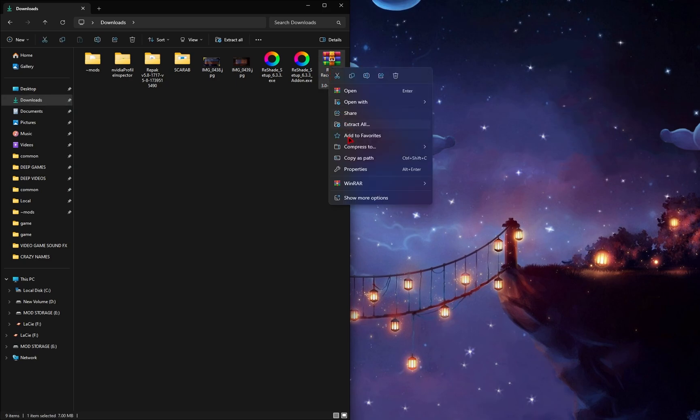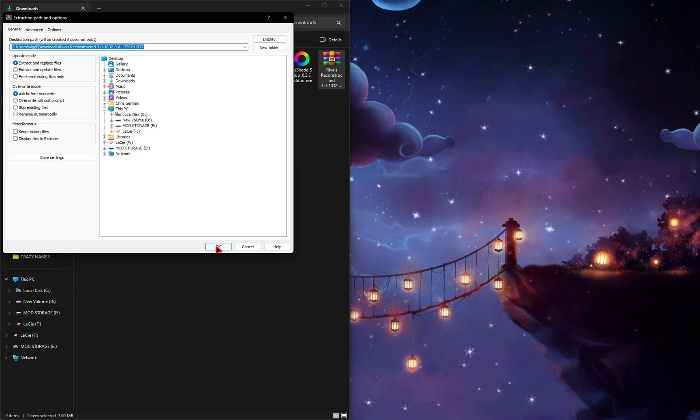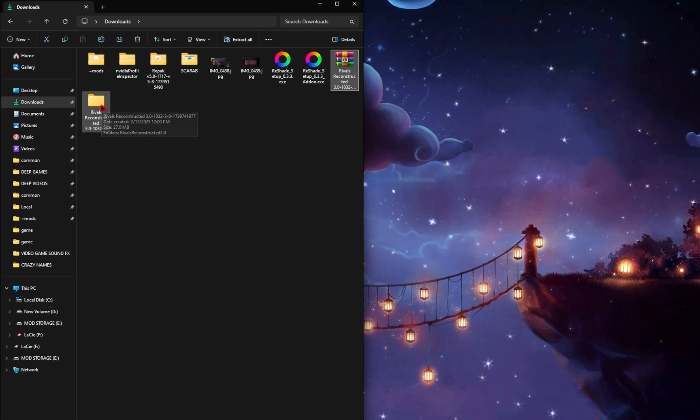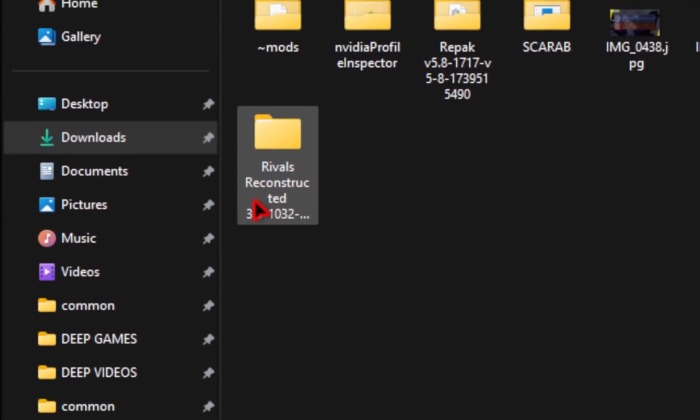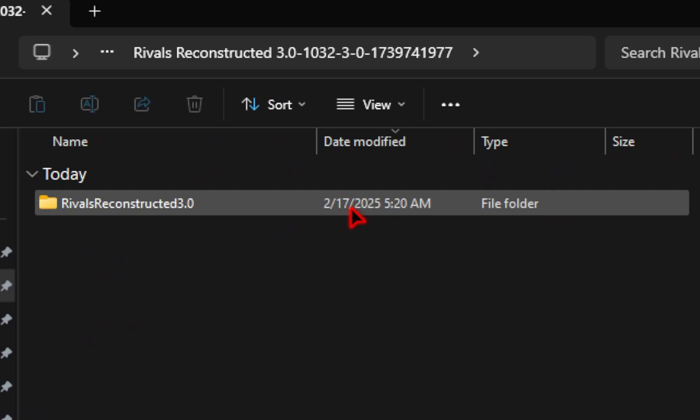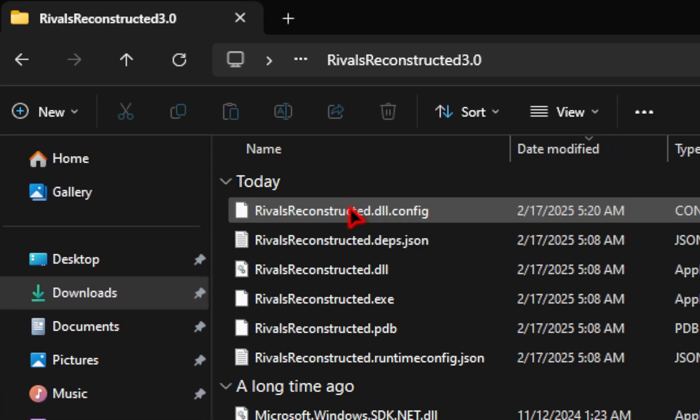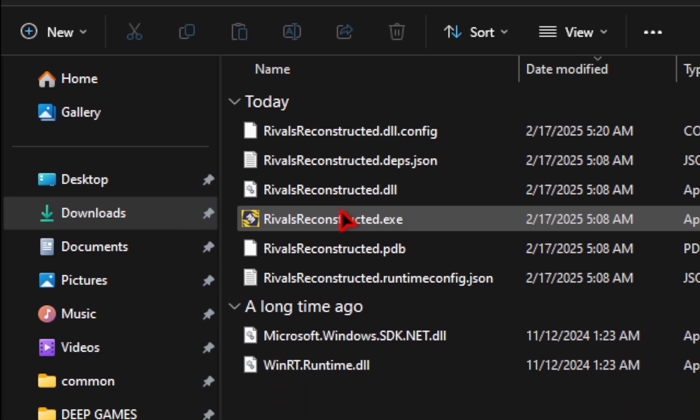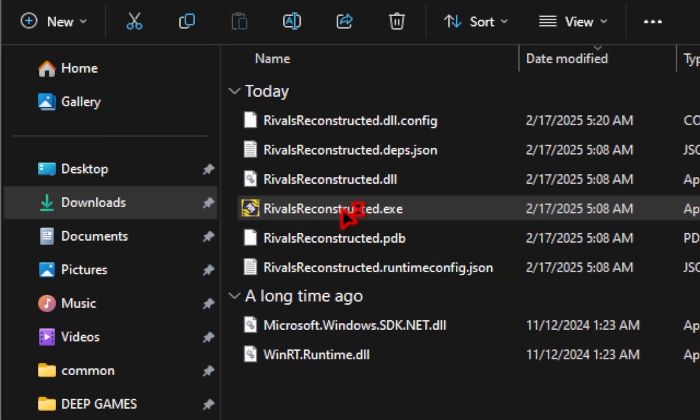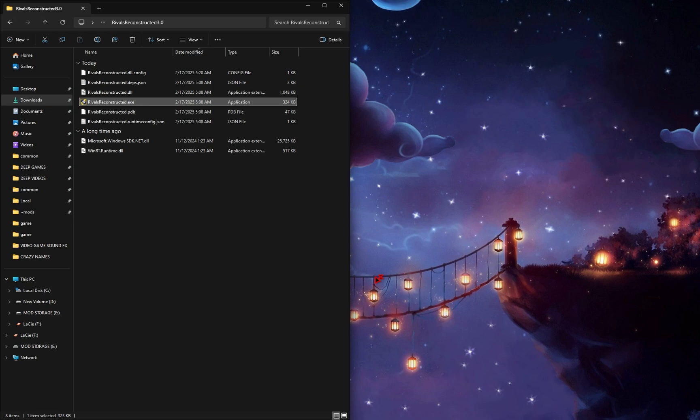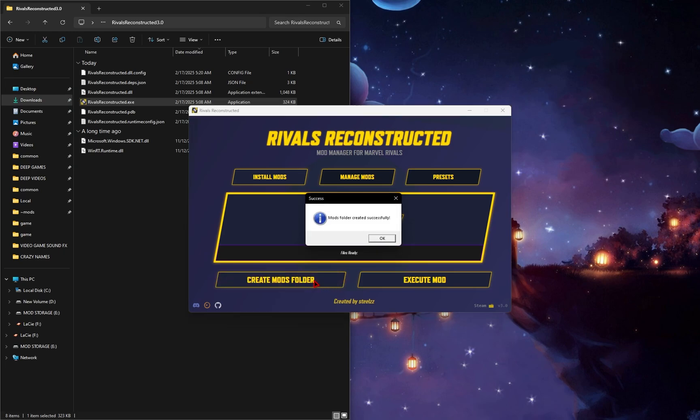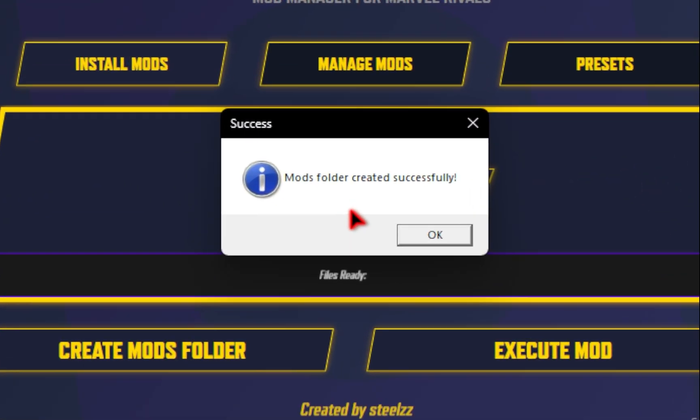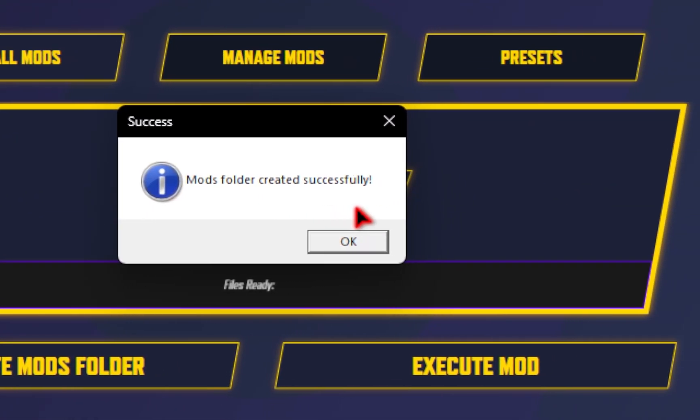From here we're going to extract this mod manager, so we'll extract these files, choose the location, and now you should have a new folder called Rivals Reconstructed. If we click inside of this, we'll need to go into the next folder as well, and then we need to launch the Rivals Reconstructed.exe. You may see a Windows protected your PC, but all you need to do is click more info and then run anyway. Once you do that, the mod manager will pop up, and then from here we're going to go down to Create Mods Folder. Once you click on this, you'll see a prompt saying that mods folder has been created successfully.